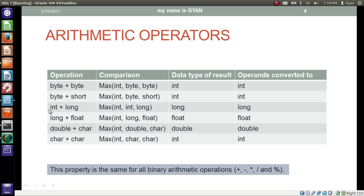If our operands are int and long, both operands will be converted to the maximum of int, int, and long — which is long. So both operands and the result will be long. If our operands are long and float, both operands will be converted to the maximum of int, long, and float — that means float — and the result will also be float.